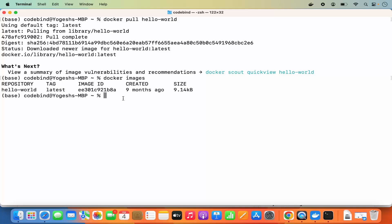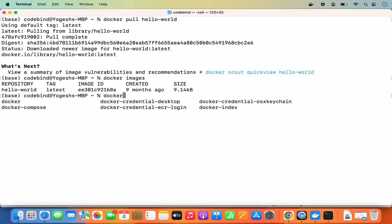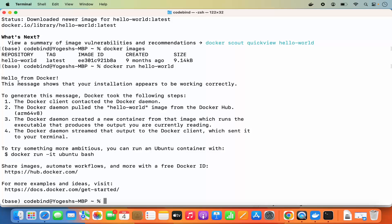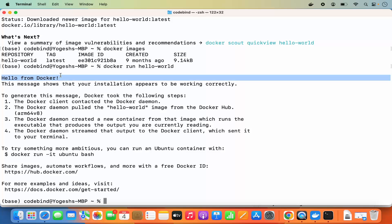To run a container using this image, you can give the command 'docker run hello-world.' If you type 'docker' and press Tab, you can see all the available Docker commands — including docker compose, docker credential desktop, and others. Run 'docker run hello-world' and press Enter. It will give you output that says 'Hello from Docker.' If you see this output, that means Docker is working fine on your Mac operating system.